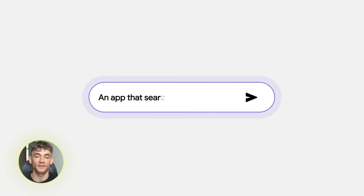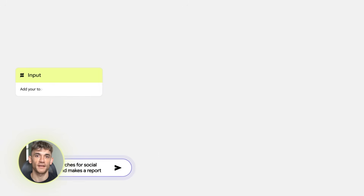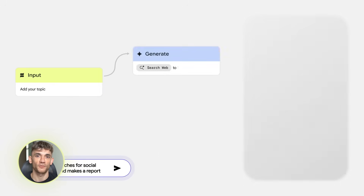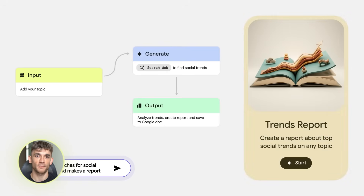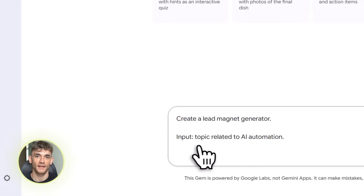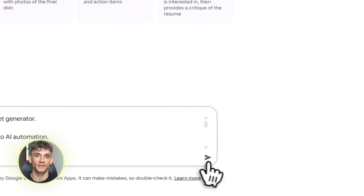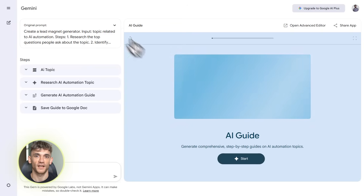Google just released something that's legitimately insane. It's called Google Opal, and I'm not exaggerating when I say this might be the most powerful no-code AI tool I've ever seen. Here's what it does: you type in what you want — a simple sentence — and it builds you a full AI agent that actually does the work. Not a chatbot that gives you advice, but an actual agent that goes out, finds information, processes data, and completes tasks for you.